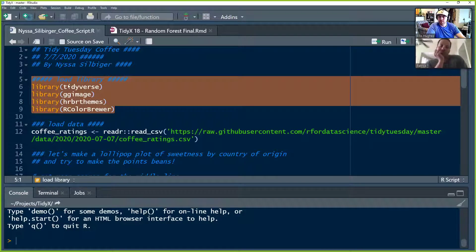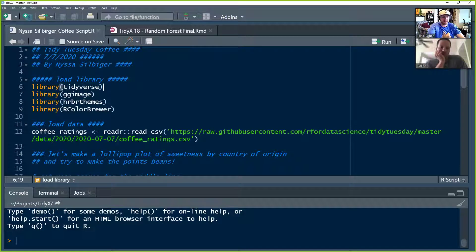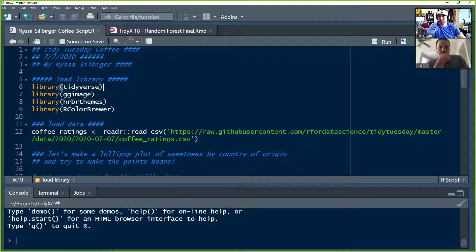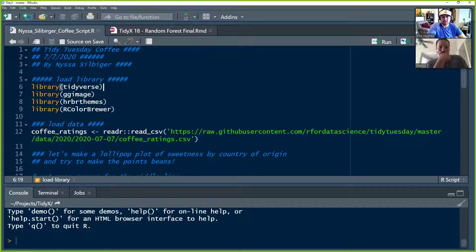She loads in her libraries: Tidyverse for data manipulation, GGImage which is a library for manipulating and adding images inside your ggplots, HarborThemes from Bob Rudis whose Twitter handle is Harbormaster — we've talked about him a few times — and RColorBrewer, a library for helping you pick color palettes. It has loads of palettes and it's incredibly helpful.